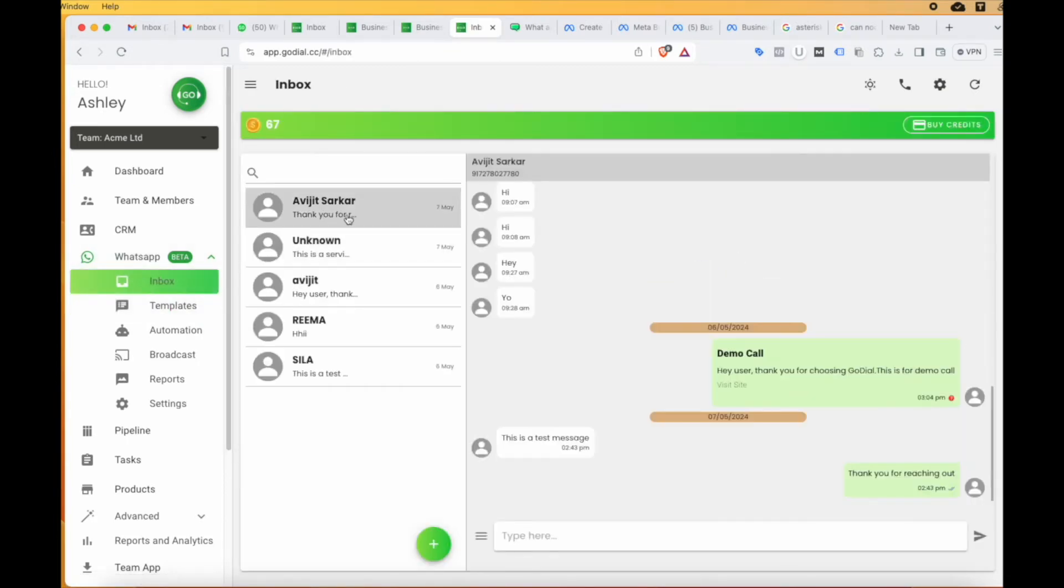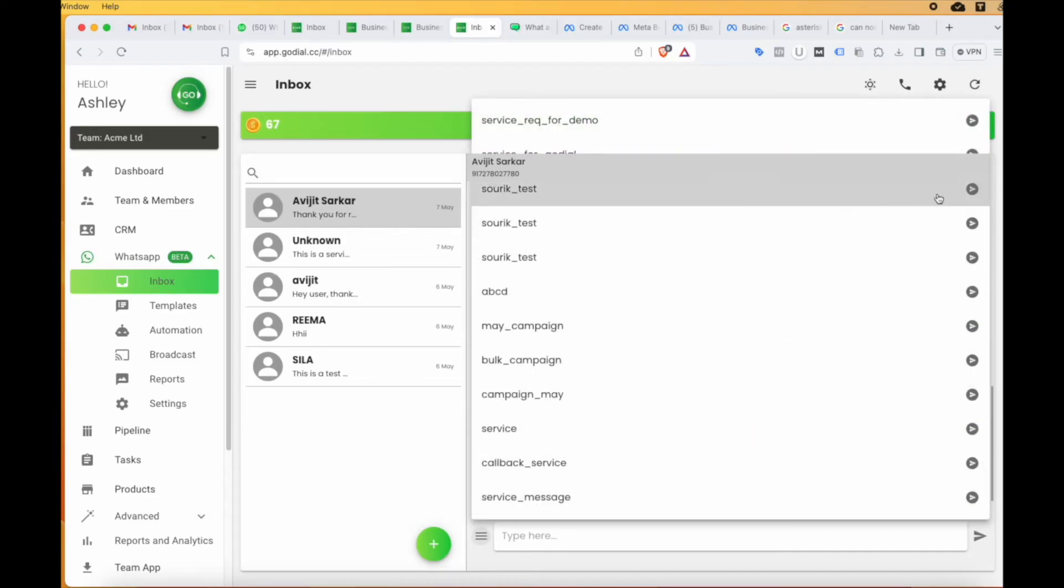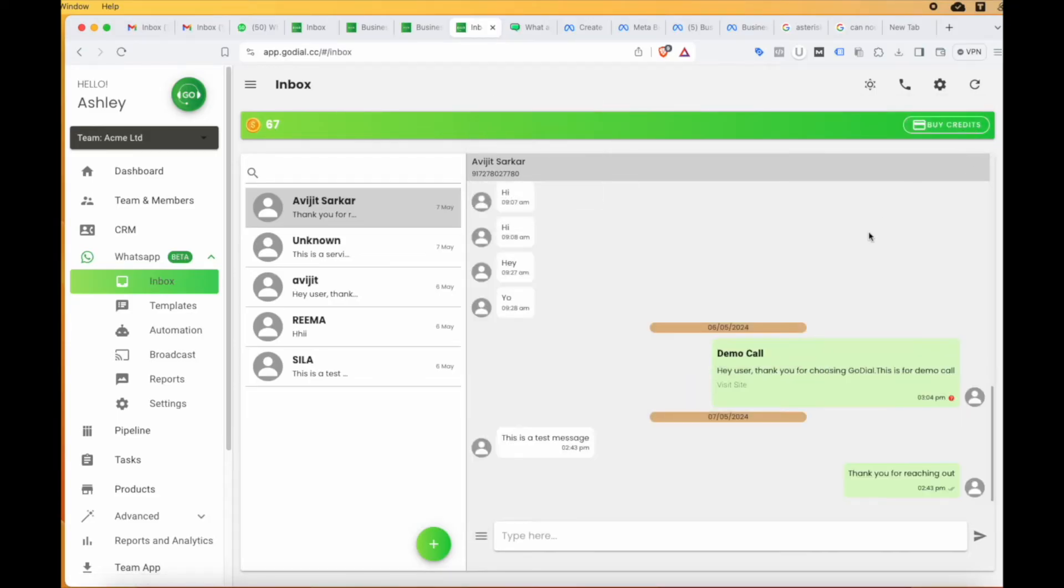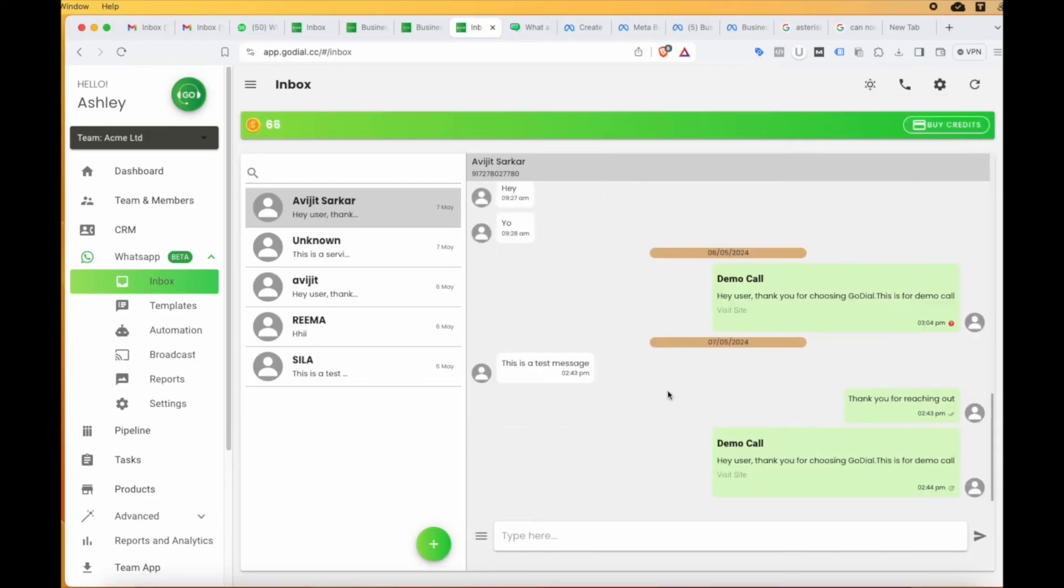Your template will now be sent to Meta for approval. Once approved, you can send it to your contact.